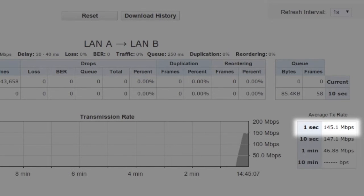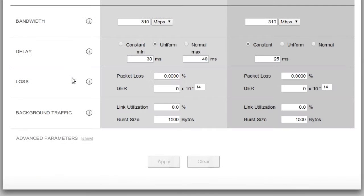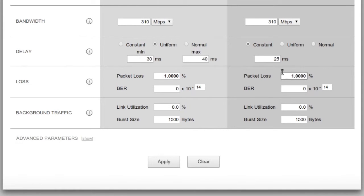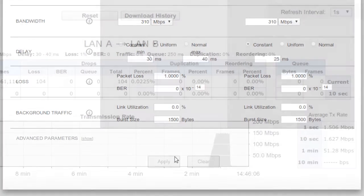What if instead of a lossless private line, we had an Internet VPN with 1% packet loss? Just add that value here, apply changes, and go back to the monitor window.